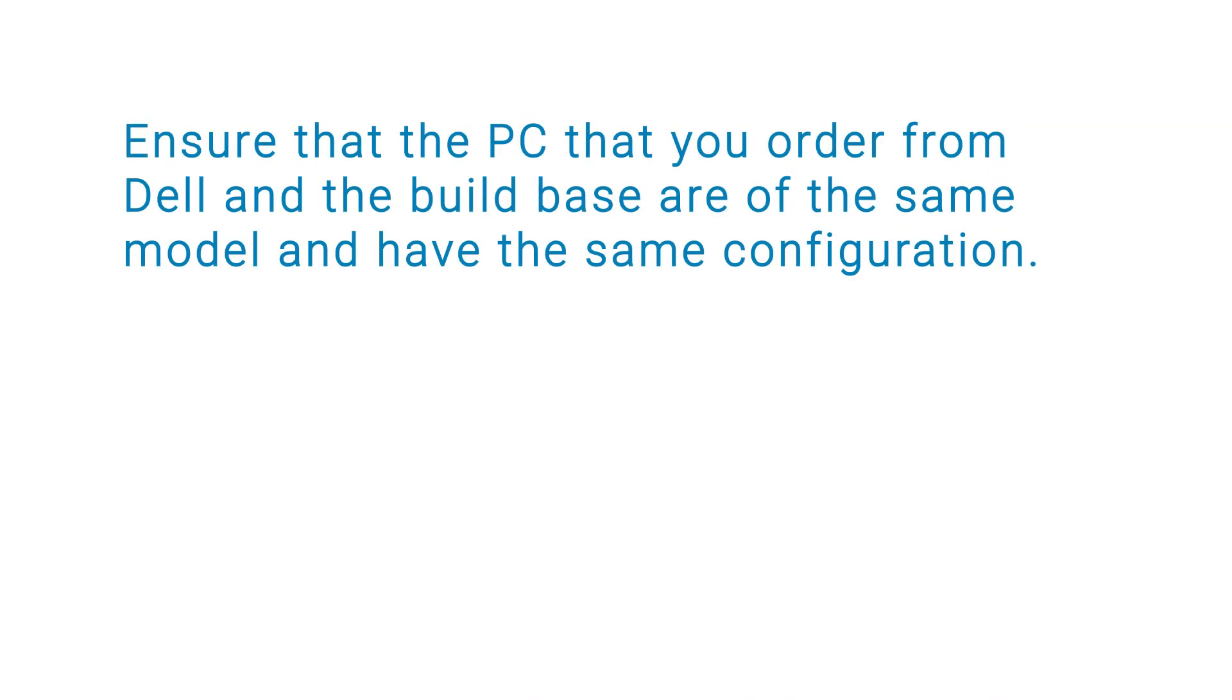Before capturing the static image, ensure that the PC that you order from Dell and the build base are of the same model and have the same configuration.